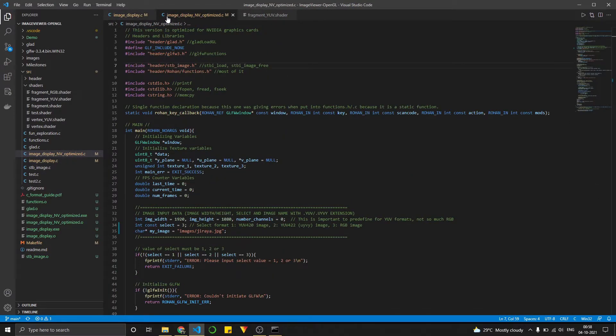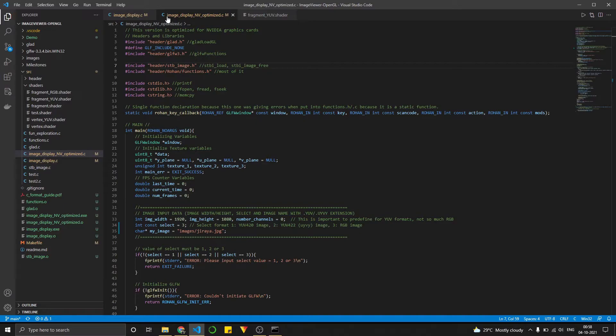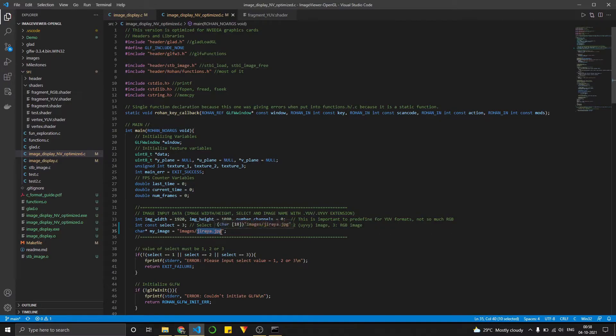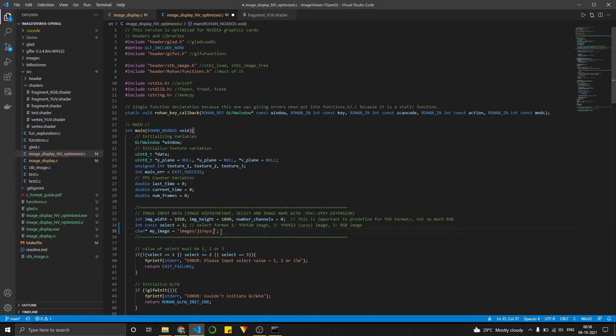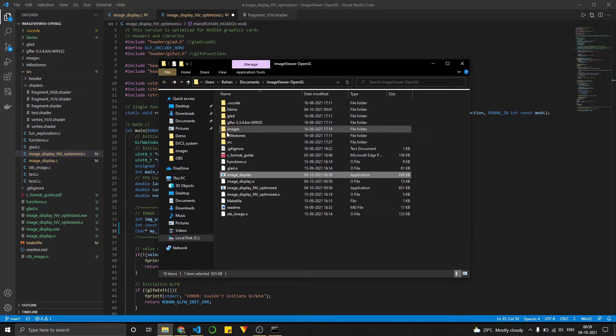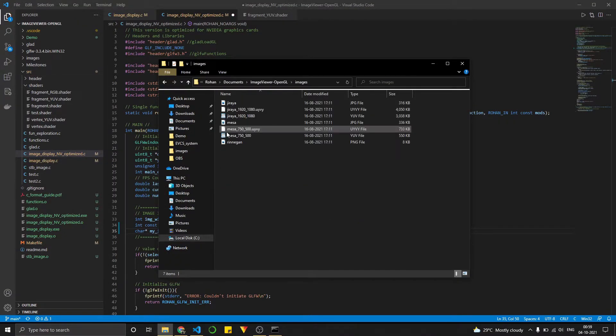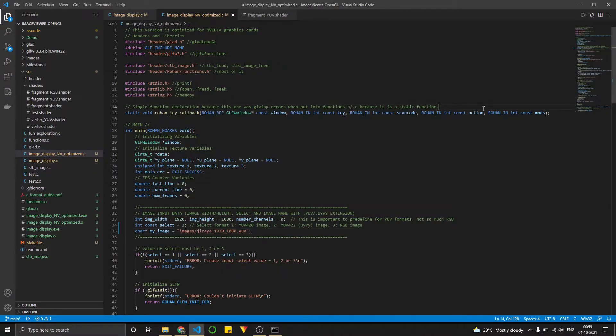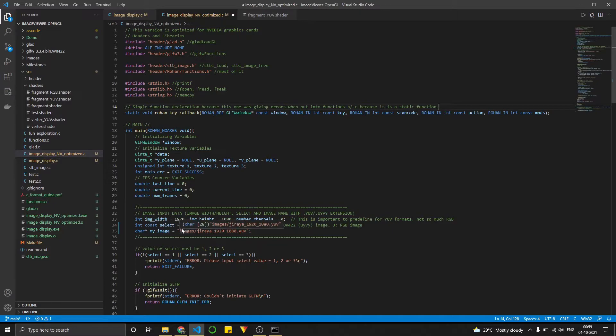And similarly, we have another program over here, which is a brother to our previous program, optimized for NVIDIA graphics cards. So over here, if we select the same image, so let's say Jiraya_1920_1080.YUV. I believe it's .YUV. Yeah.